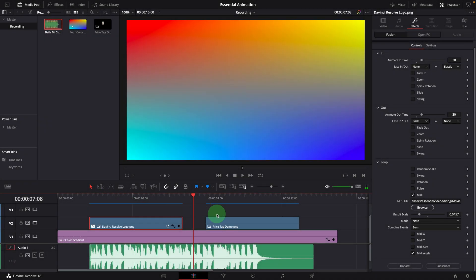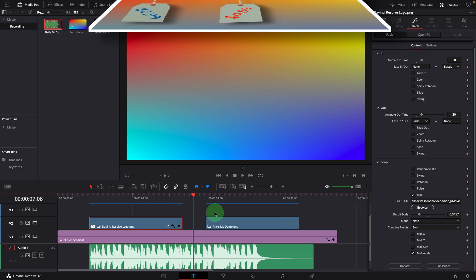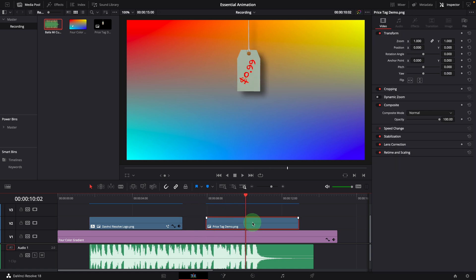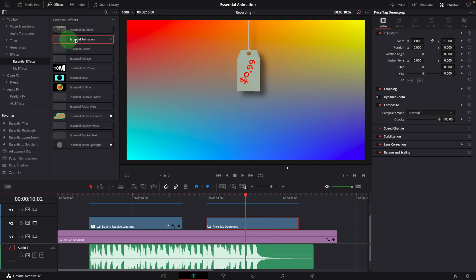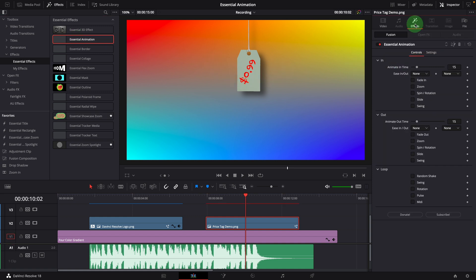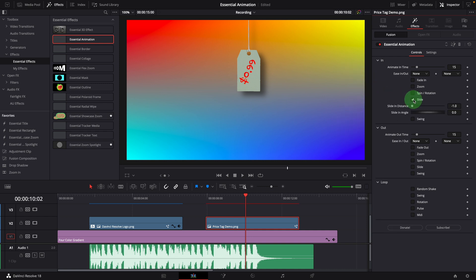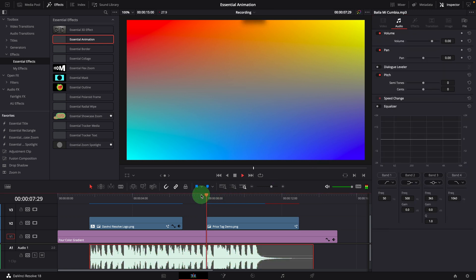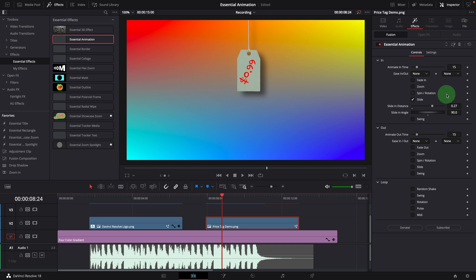We have covered all the animation effects in this template. Next we are going to create a price tag animation just like we saw in the preview. On the timeline, I have put the price tag image on top of a four-color gradient background. Apply the essential animation effect and go to the effects in the inspector. We want to have a dropping and bouncing effect to reveal the price tag, so we turn on the slide effect. Change the angle to 90, move the playhead to the beginning, and change the distance so that the price tag is just off from the top. This is boring, so we select the bounce curve from the ease out list — much better now.